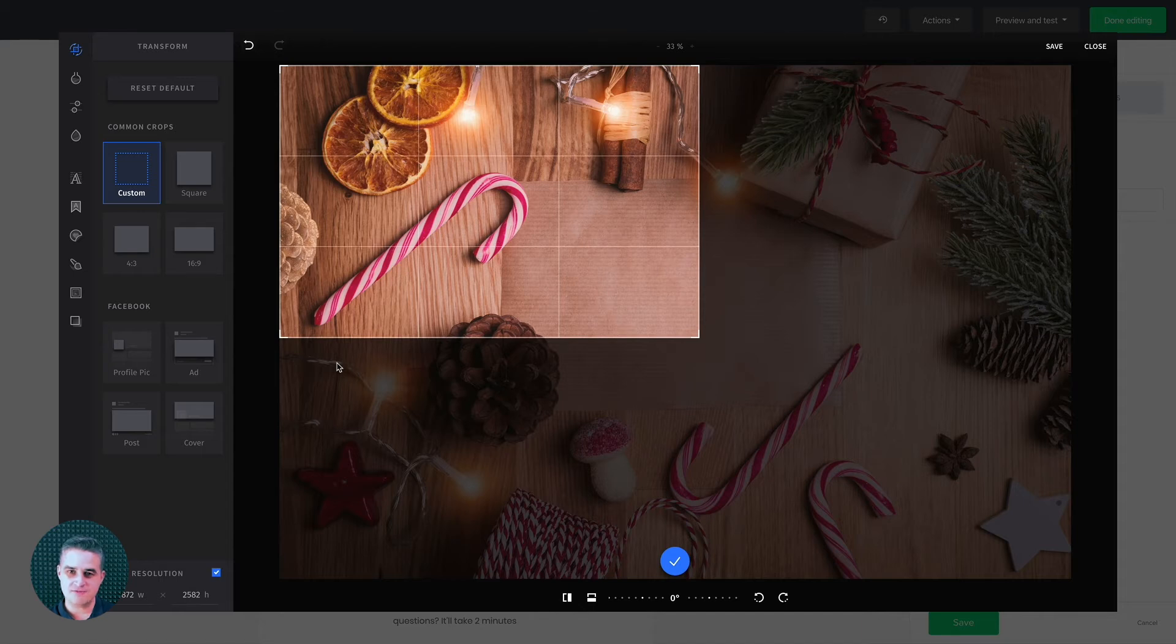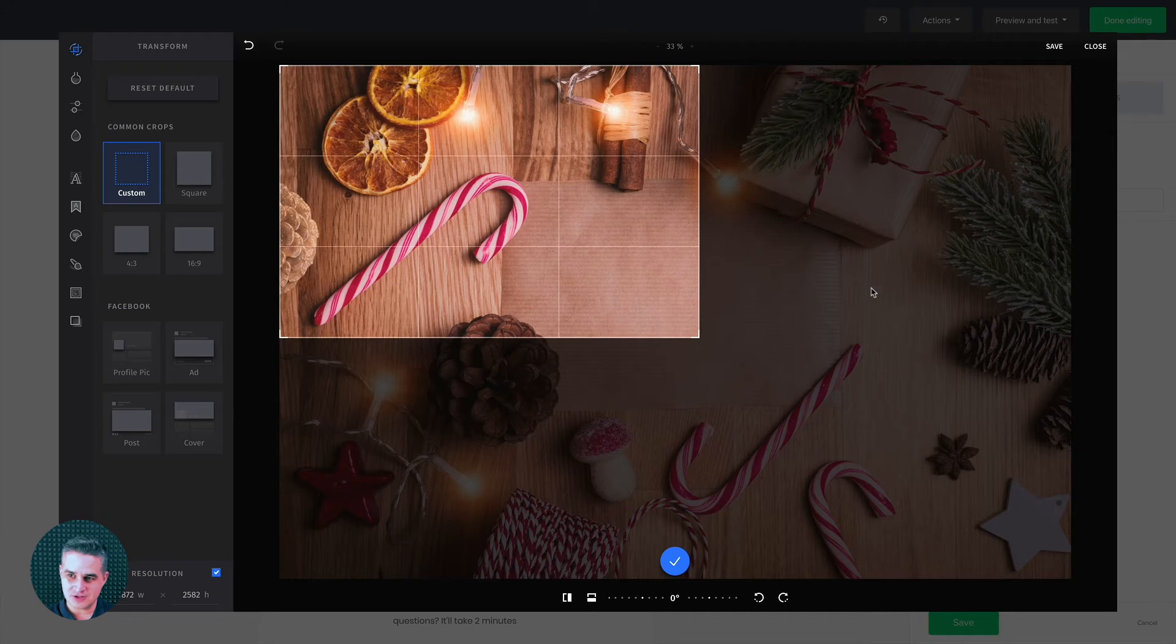Okay. Now the very most important thing to do, I forget to do this too, is you don't click Save here. You need to first confirm it here.